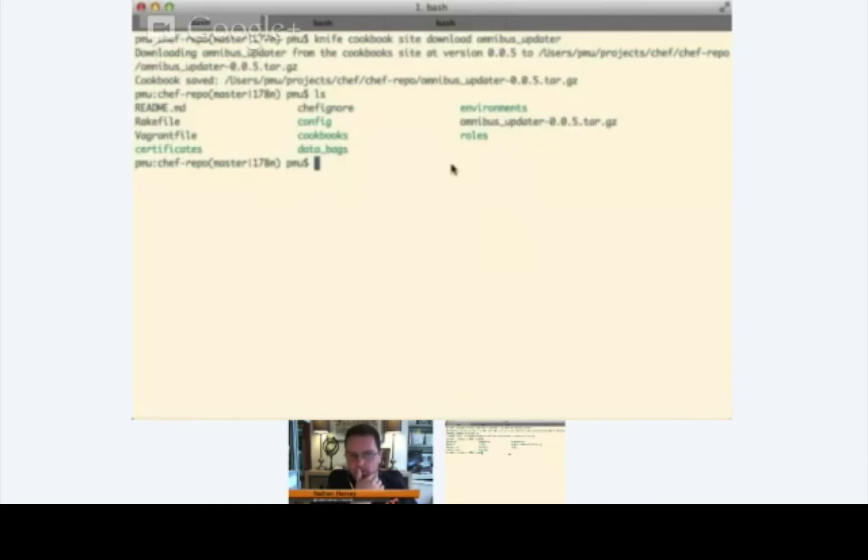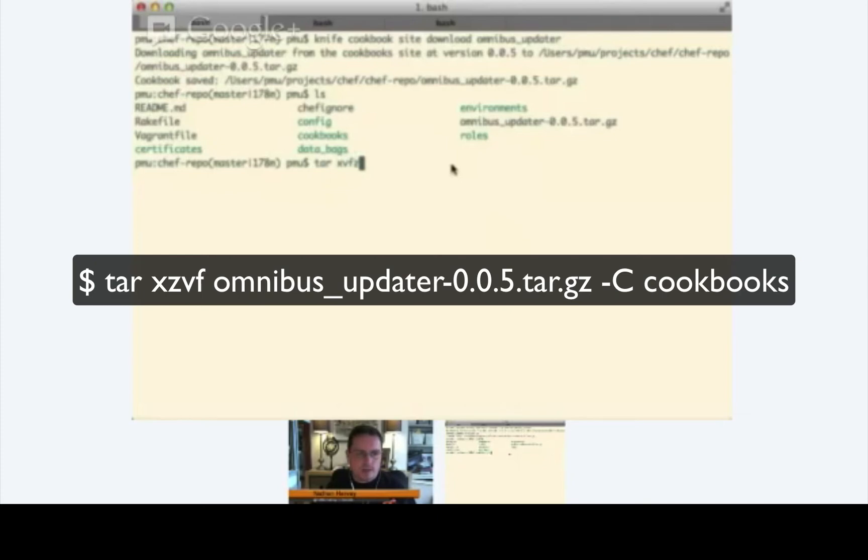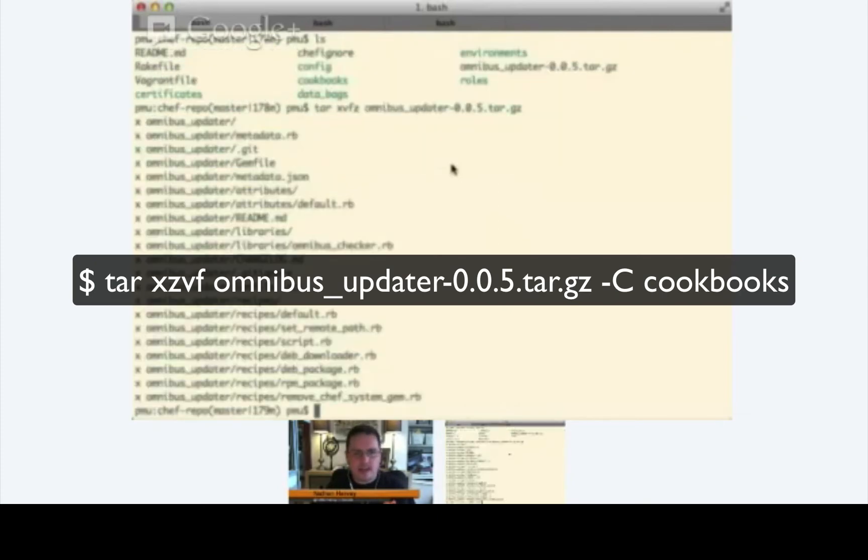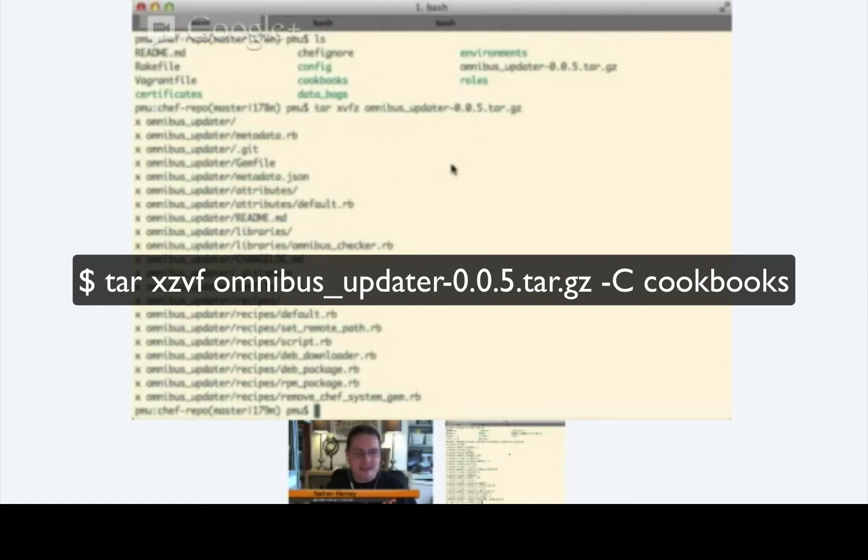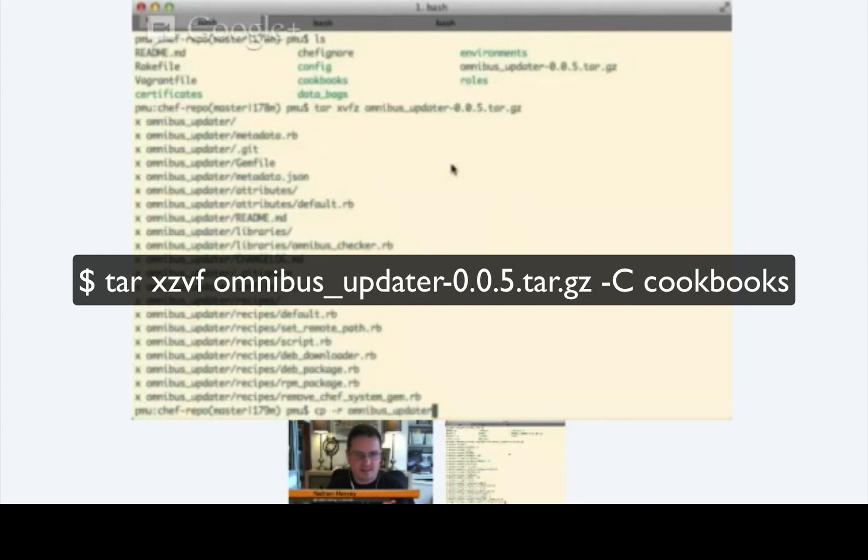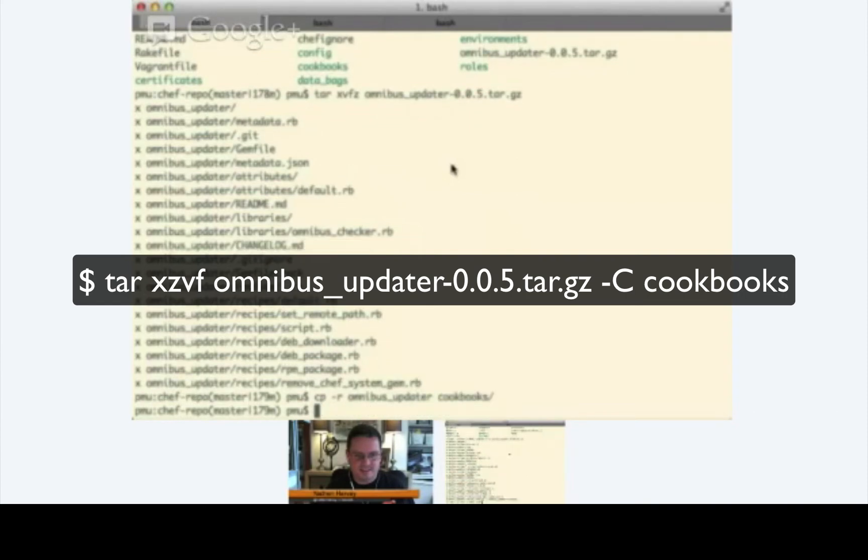So, the first thing that we want to do is extract the tarball. Let's just cp -r the omnibus updater into the cookbooks directory.